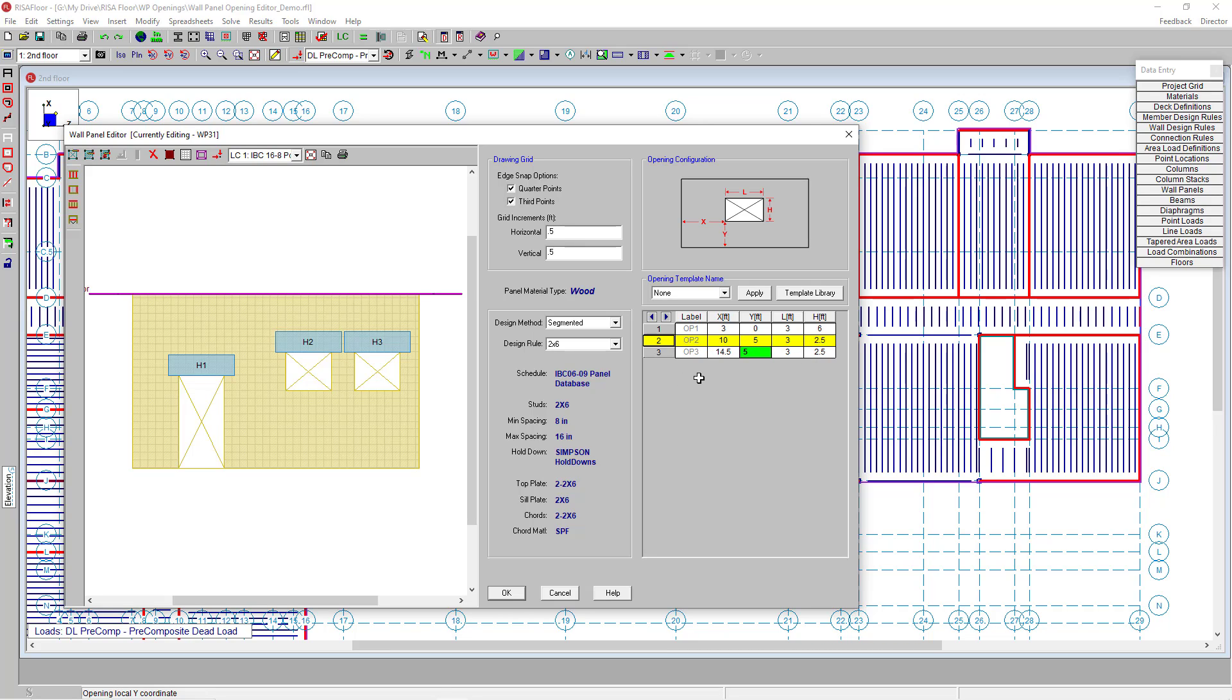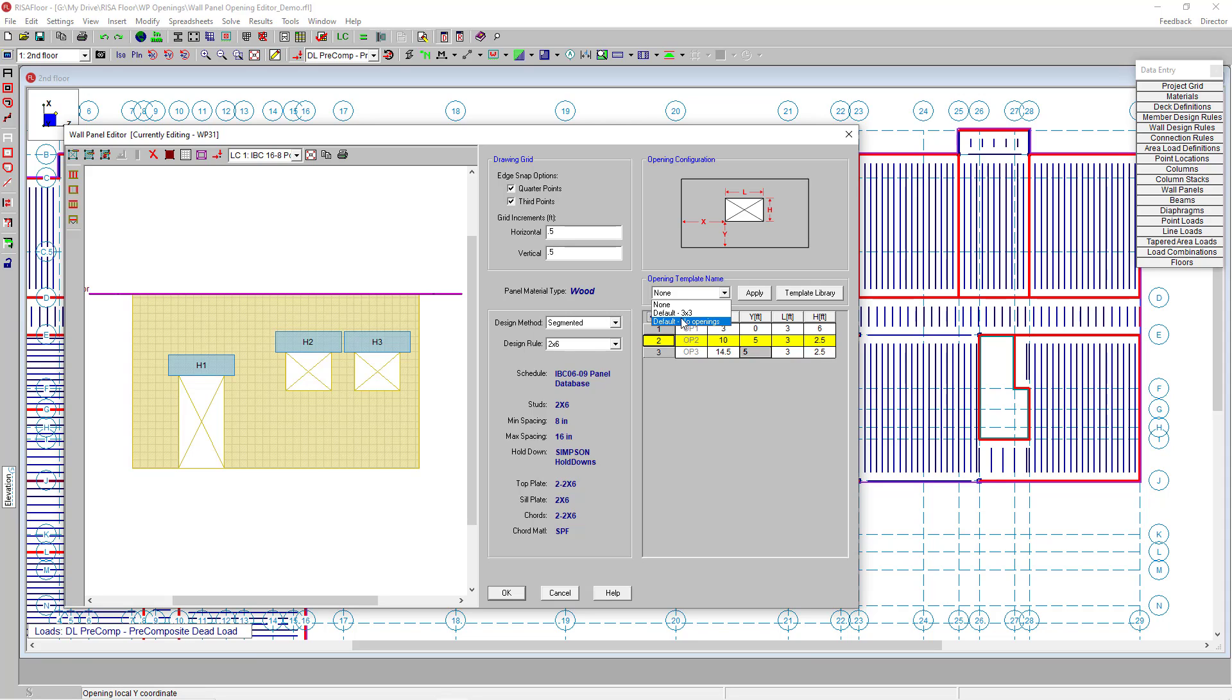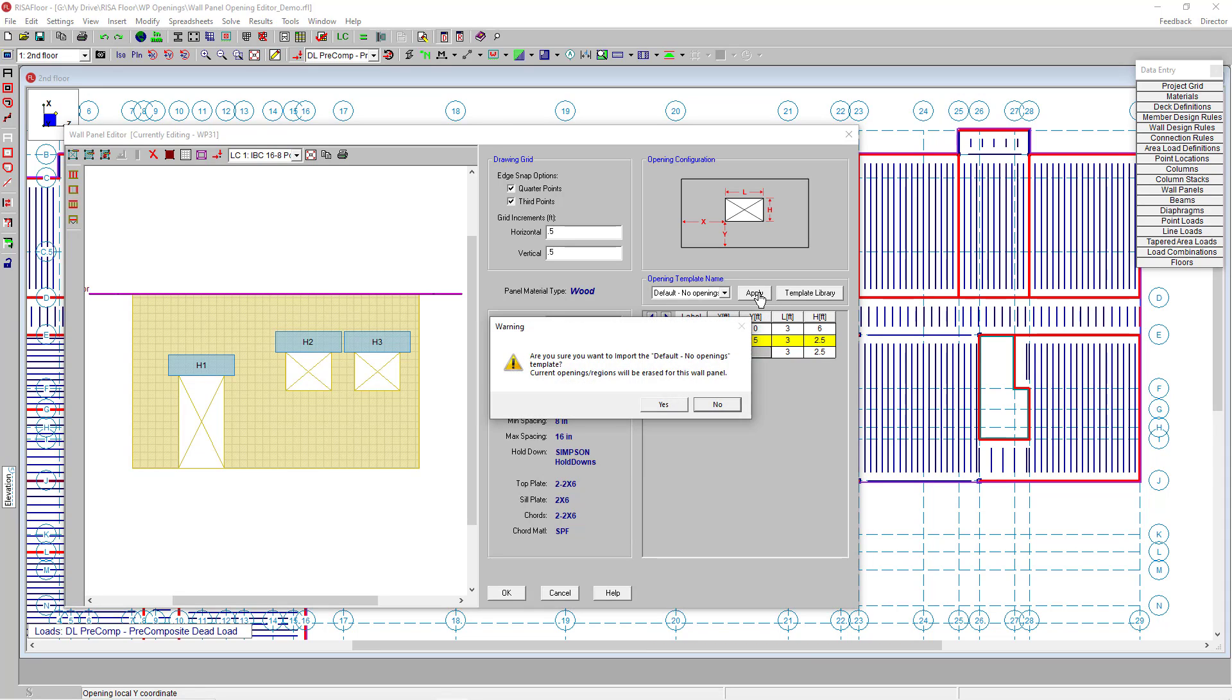Another added tool is this template library. Here in the template library we can choose from the drop-down. Right now I have it set to none, but these are defaults I already have entered into the library. To clear out the openings I have right now, I could choose no opening and apply, and it clears out my openings.